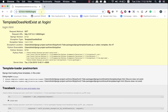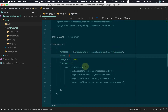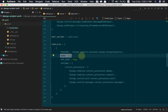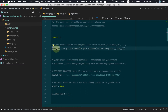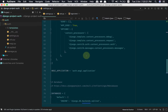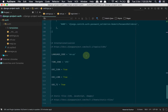Still it is saying template does not exist. The reason is that we have to tell Django where our templates are located. So let us specify the template path in the settings file. Open your settings file, and here you will find a template section in which the DIRS list is currently empty. We need to specify the location of our templates.